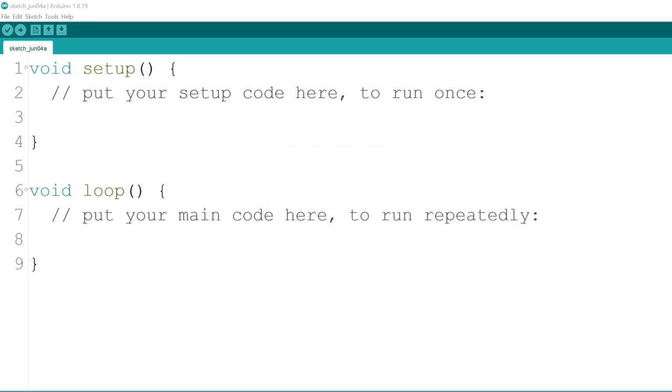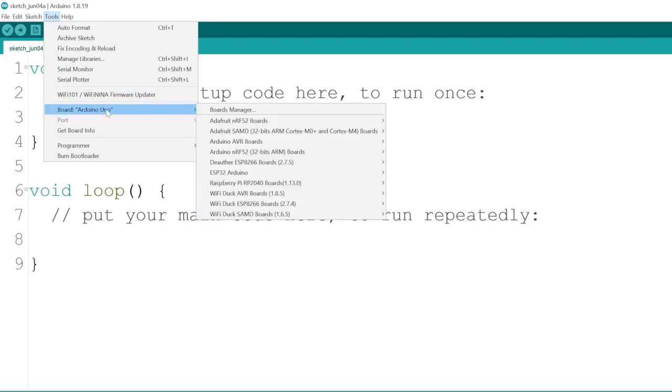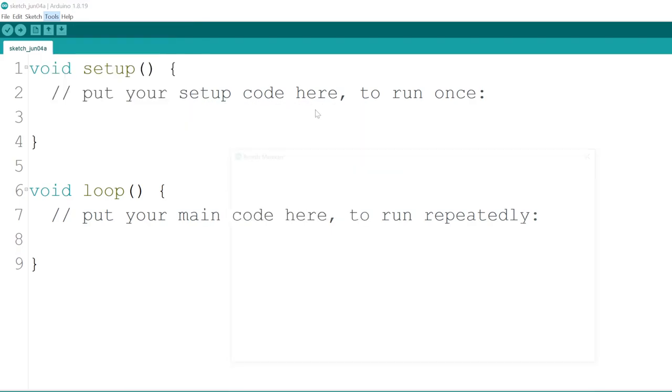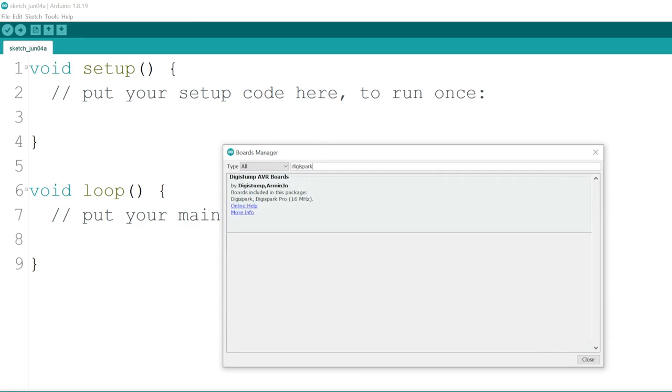What we just did is tell Arduino where to find the board definition of the DigiSpark. But we haven't actually installed the DigiSpark package yet. To do that, go to Tools, Board, Boards Manager, then search for DigiSpark and install the DigiStump AVR package.